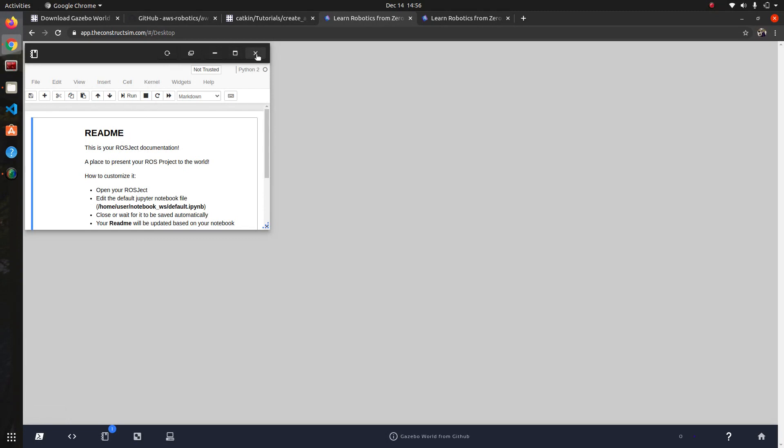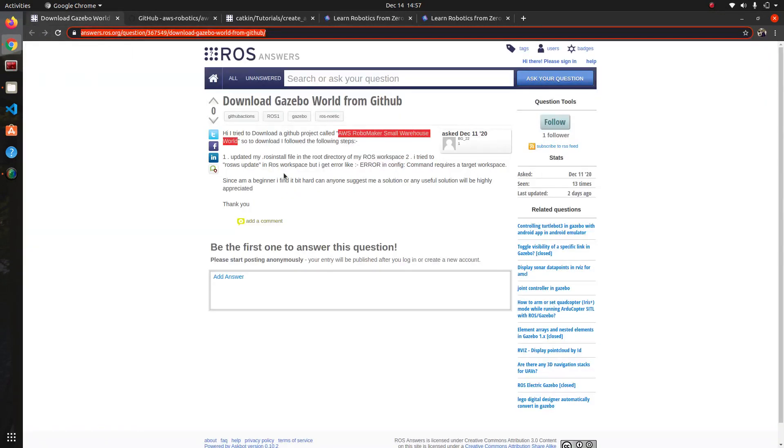We're going to go back to our rosject which is loaded already. We can just close this because we don't need this right now and we're going to open up a web shell over here in this button. We'll make it a little bigger and we're going to clone our GitHub repository.